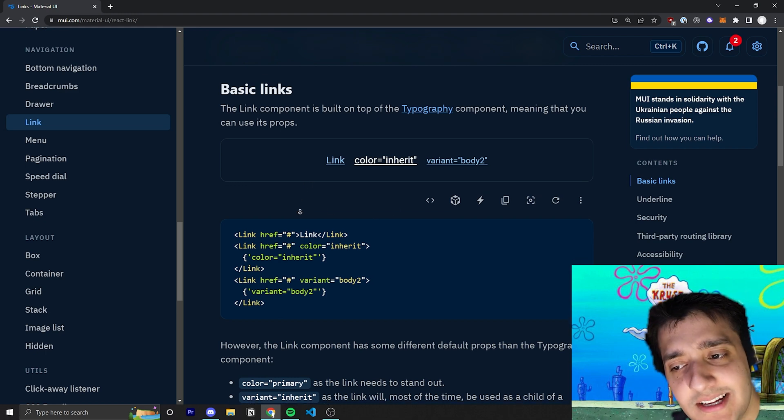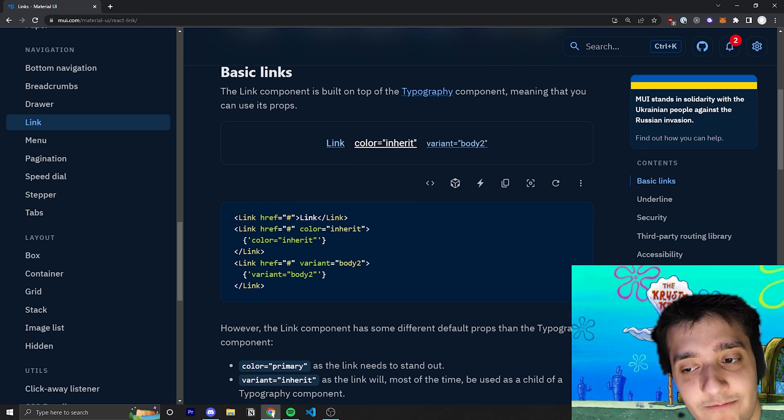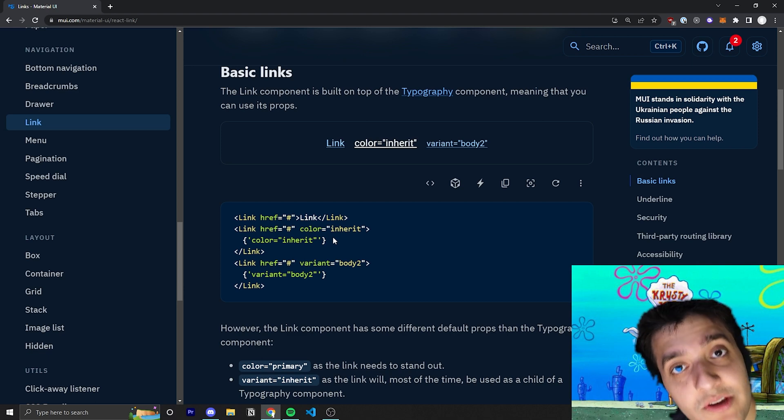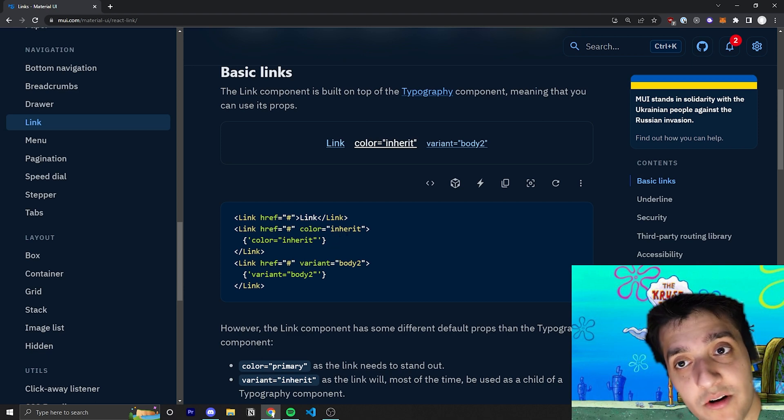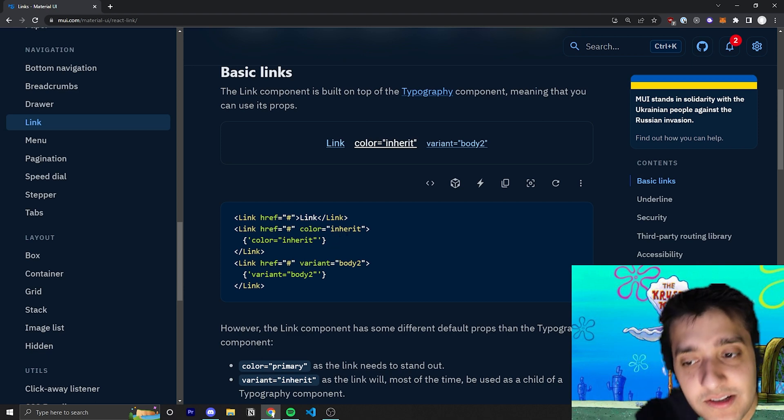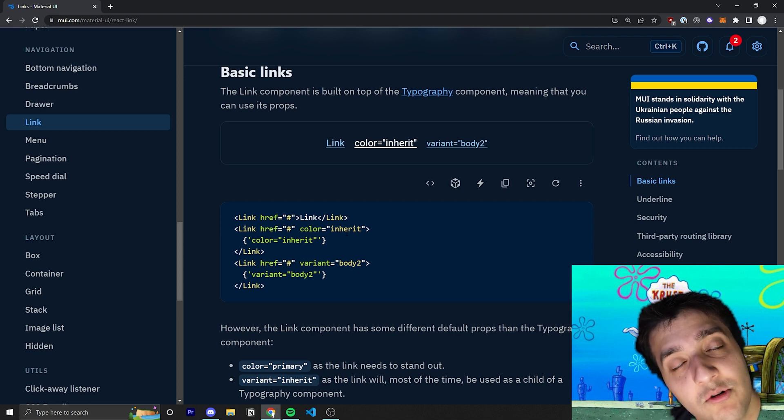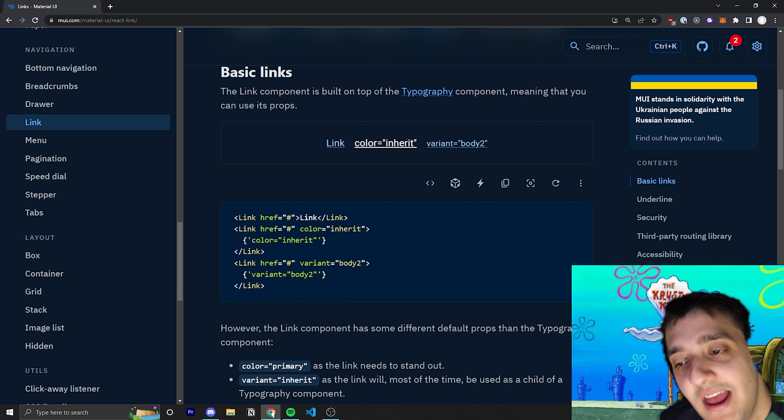In the examples here, you can see they're just wrapping it in regular text, but it's important to note that you can also go ahead and wrap it in typography. And when I use the link, a lot of the times I'm going to be wrapping it in typography.